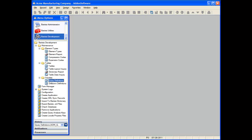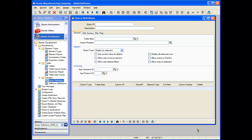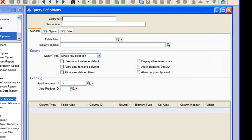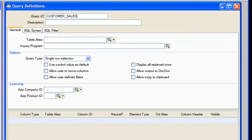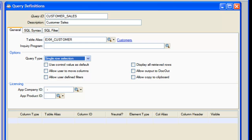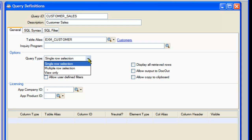The first Barista enhancement we'll be reviewing is the new query definition system, a powerful addition to the existing inquiry capabilities. You can find the query definition form on the Barista development menu under Inquiries. Start by entering a query ID and description. Enter the primary select table — in our case, the customer table from the Barista example subsystem. Next, select the query type: single row selection, multiple row selection, or view only. For our query, we're going to use a single row selection.